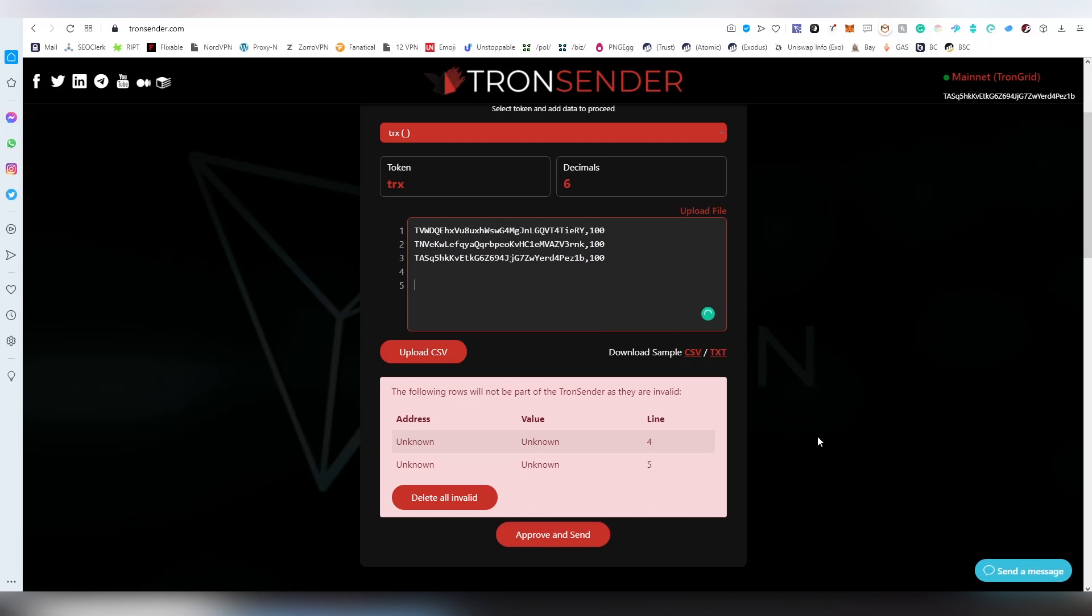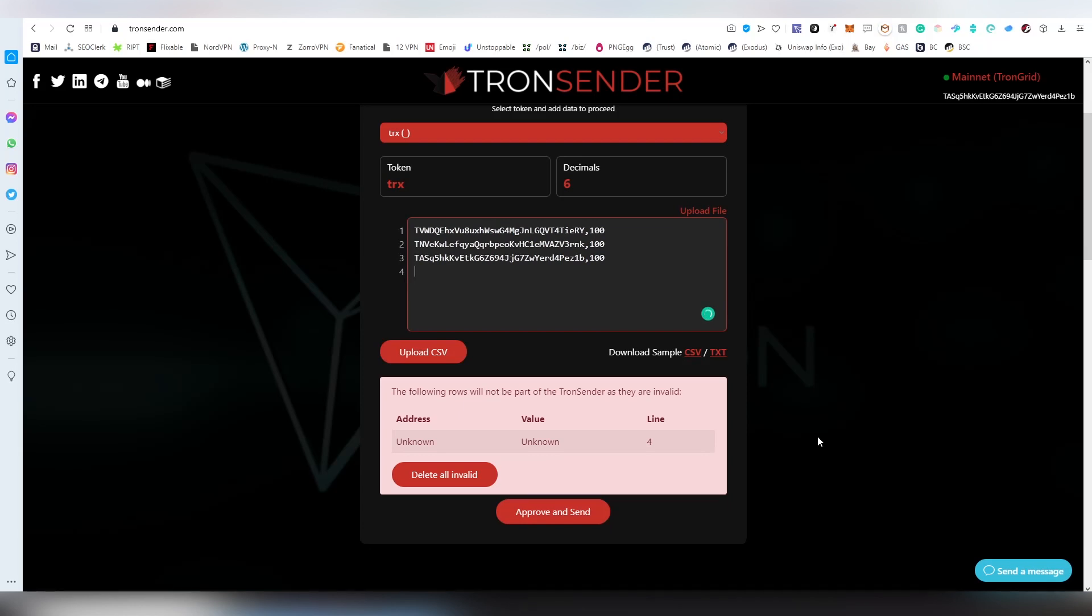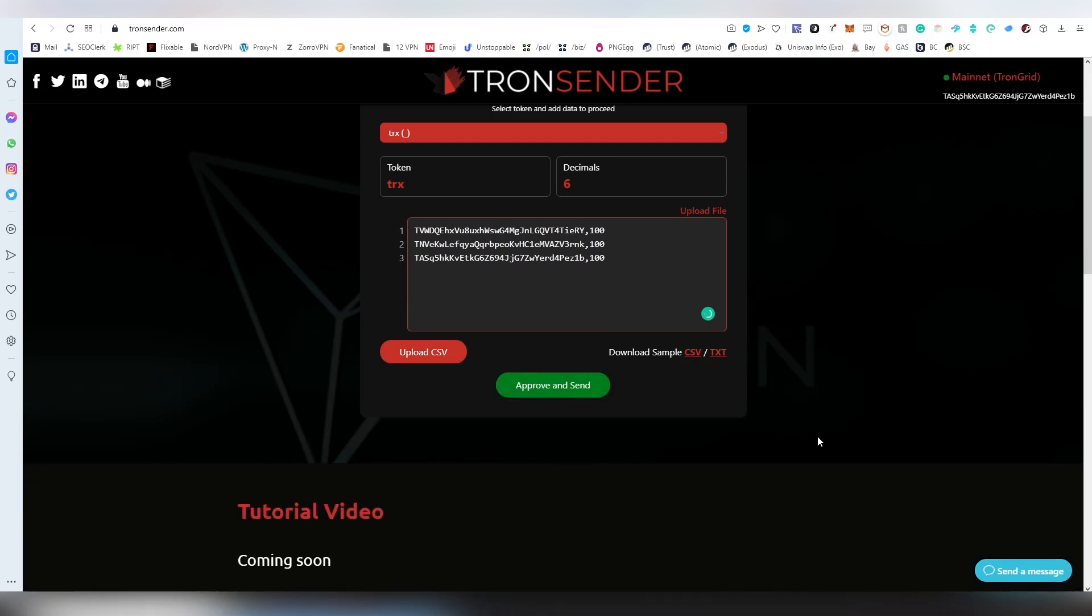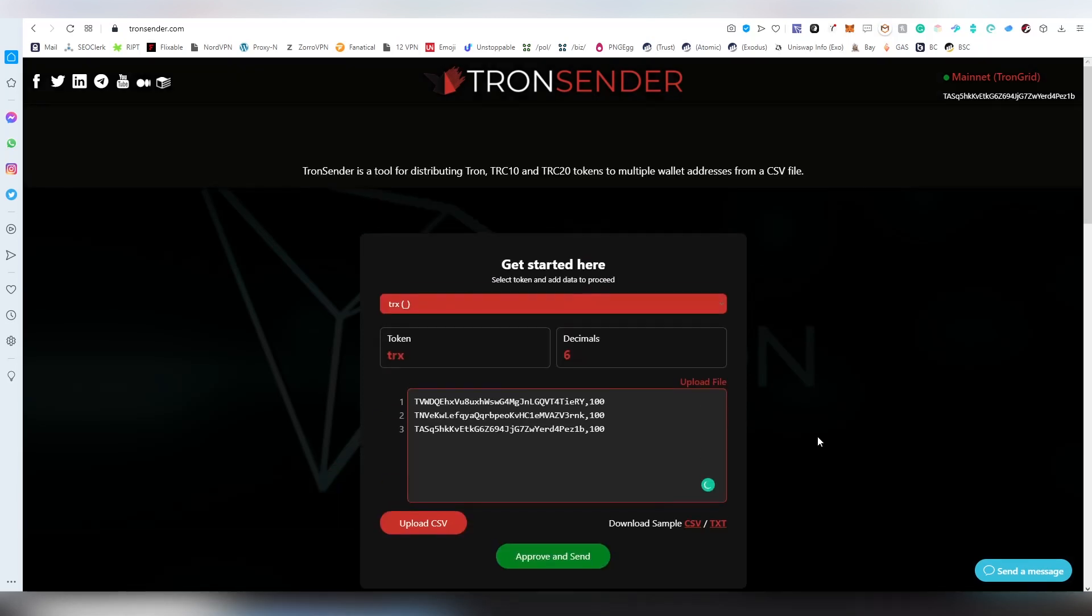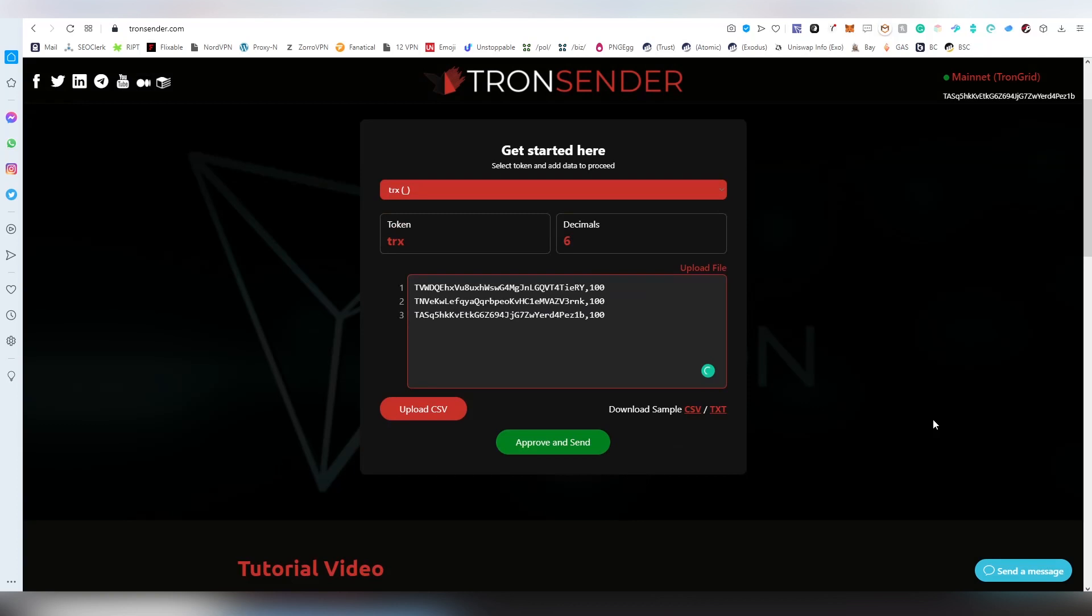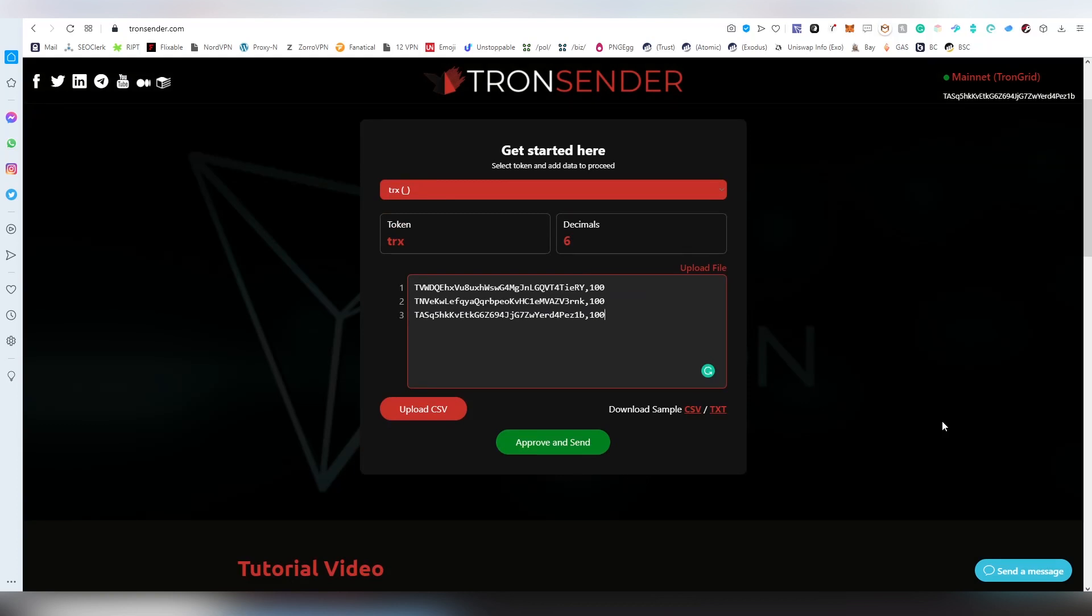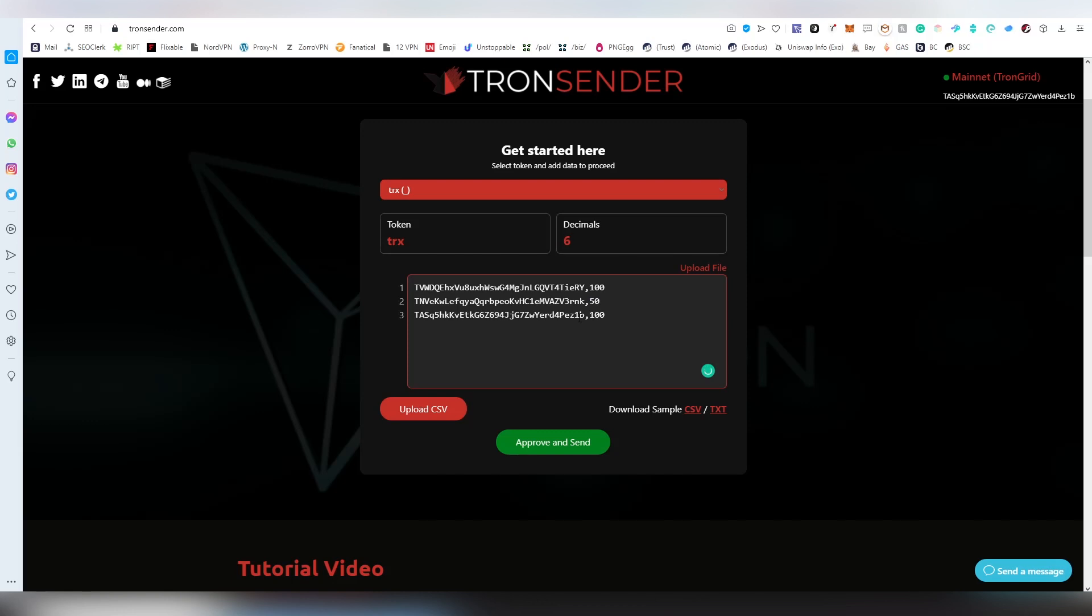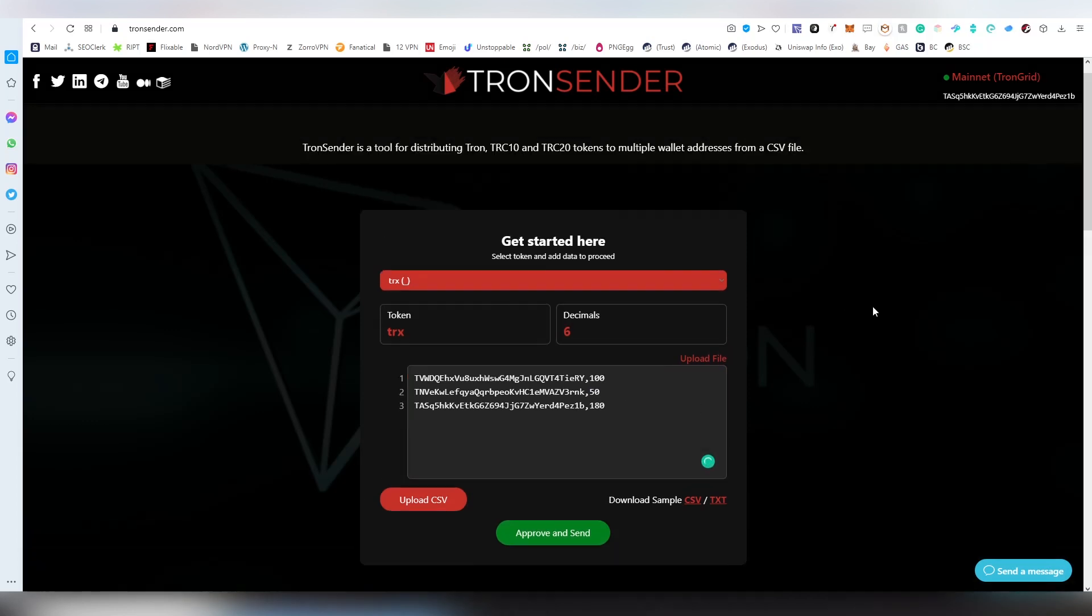The actual transaction is going to be costing around 500 TRX plus the actual gas fees attached to that. After you have detailed all the information here, first comes the address, then comes the hyphen, and then the number of tokens that are being sent to each address. I can send this person 50 TRX and this one I can send 180 TRX for instance.